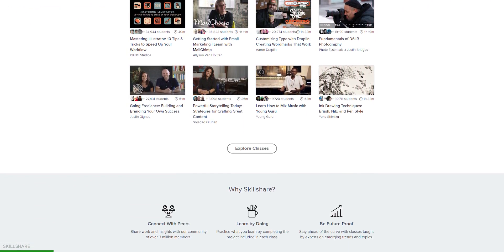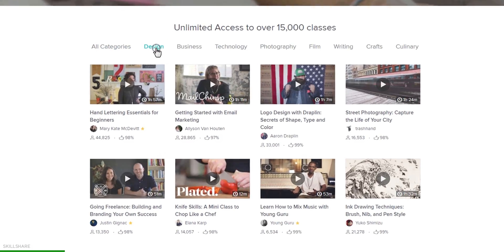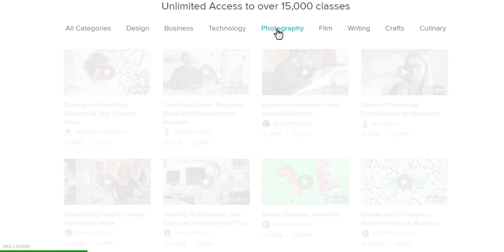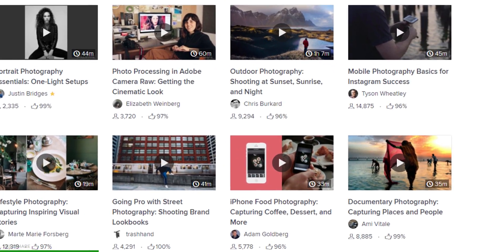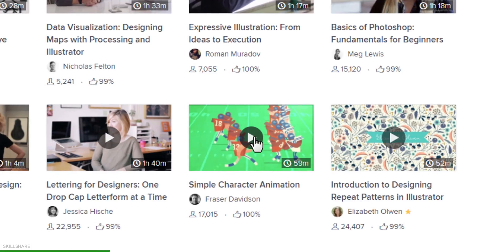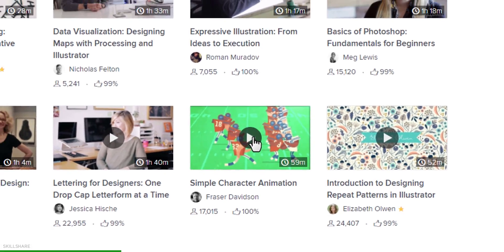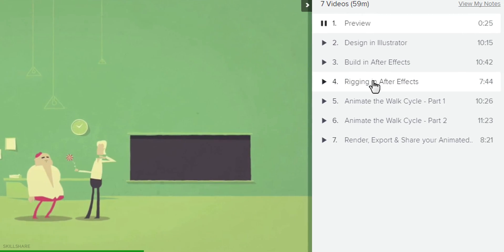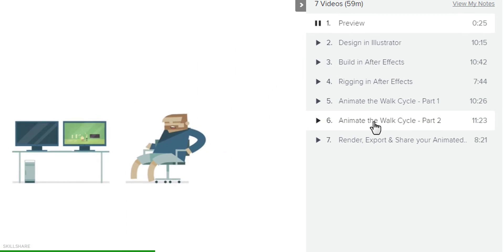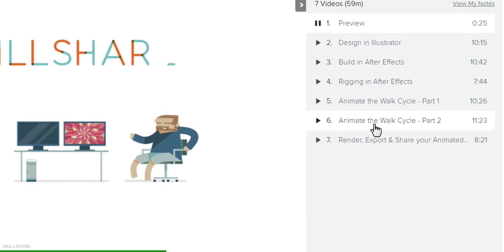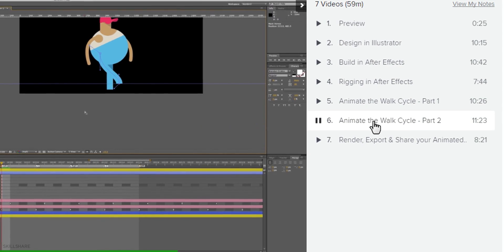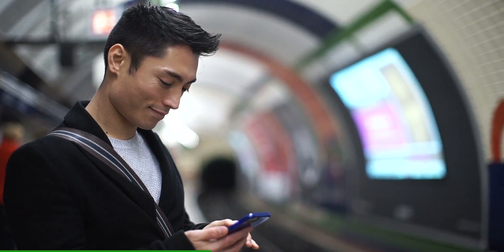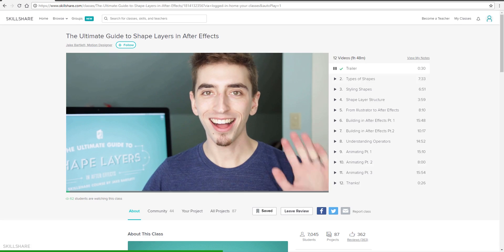Skillshare is an online learning community with thousands of classes in design, video editing, motion graphics, and more. You can join any class, try any project, and take them anywhere, anytime.